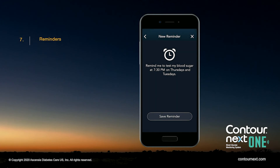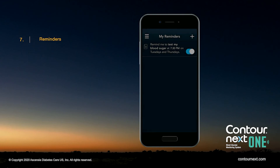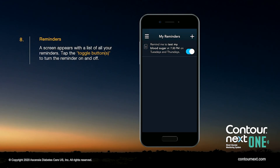When your reminder appears, select Save Reminder. Your reminder is now set. A screen appears with a list of all your reminders. Tap the toggle button to turn the reminder on and off.